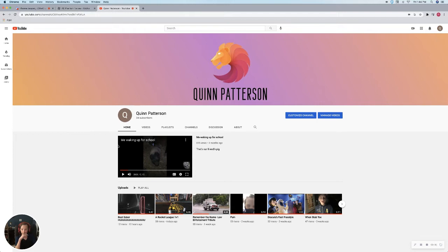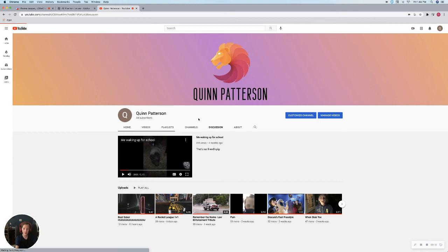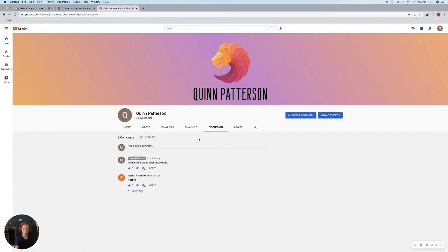If you're on my main page, you can go over to the discussion part. You can actually tell me what video ideas I could do, because I'm running out of them.